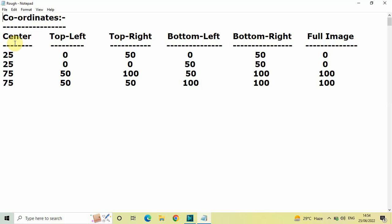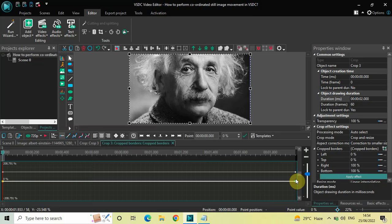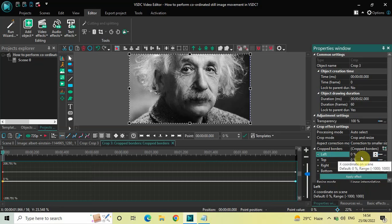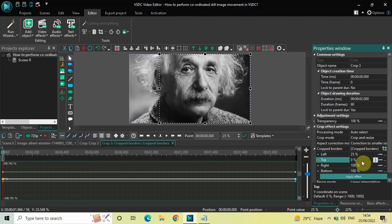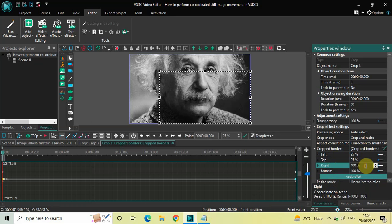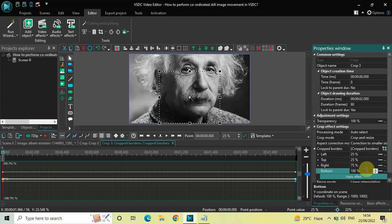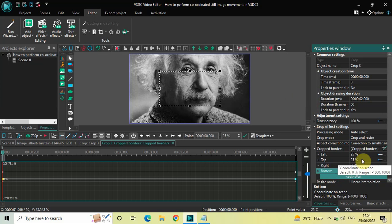Inside the Center column, the coordinates are 25, 25, 75, 75. So inside Left write 25, inside Top write 25, inside Right write 75, and inside Bottom write 75. Now as you can see, the moment I wrote 25, 25, 75, 75 inside Left, Top, Right and Bottom, the selection box is now positioned at the center.